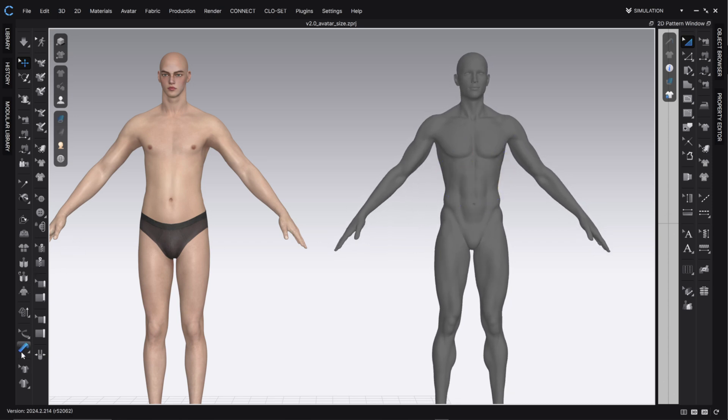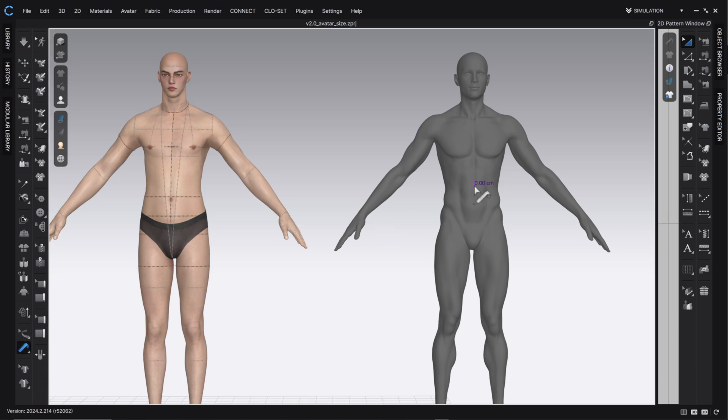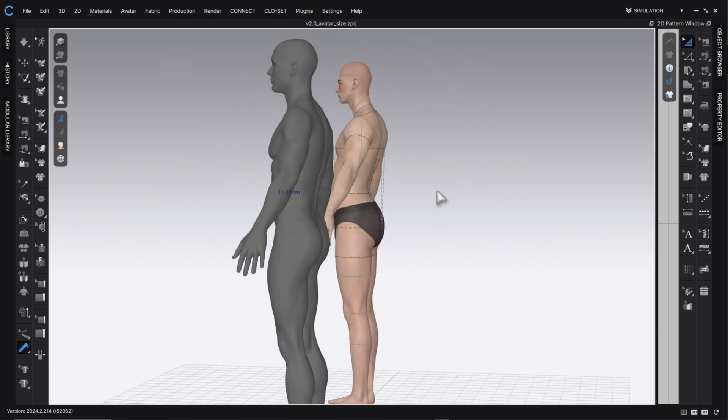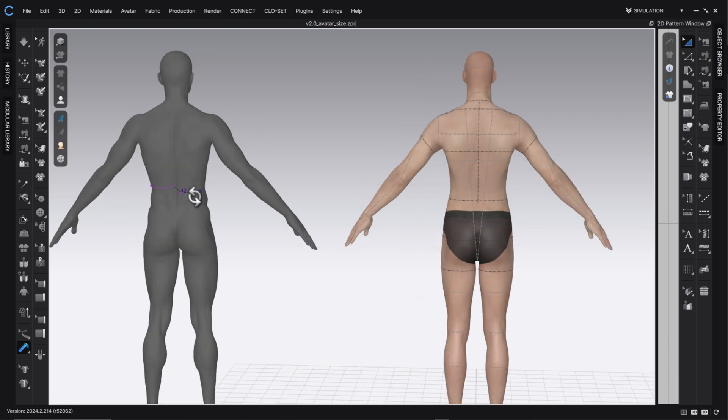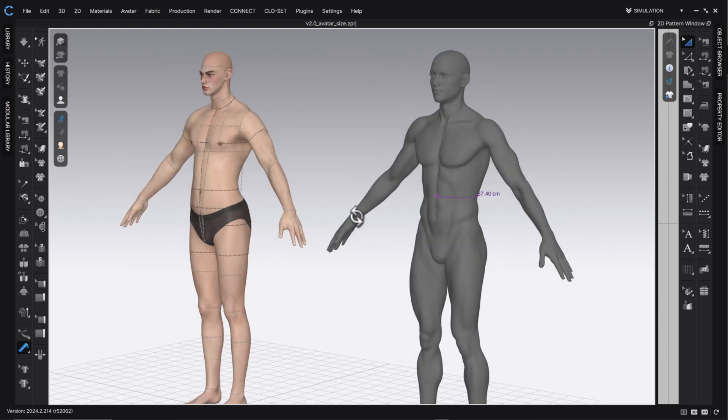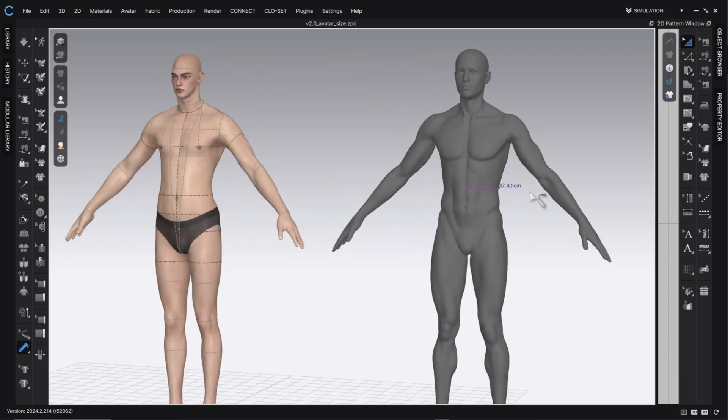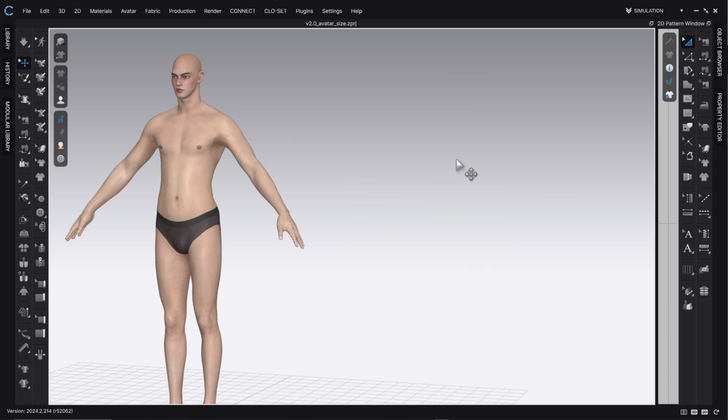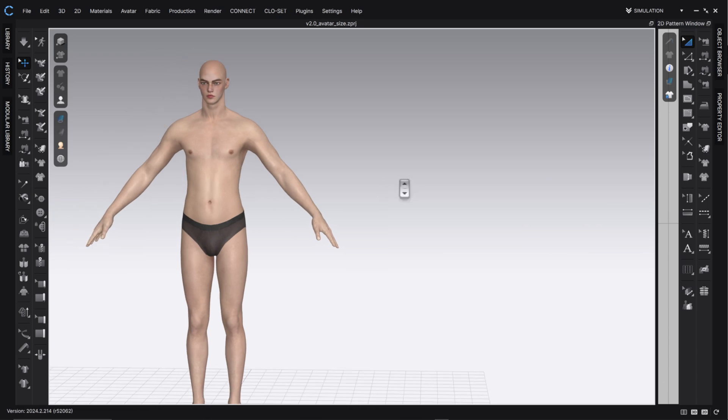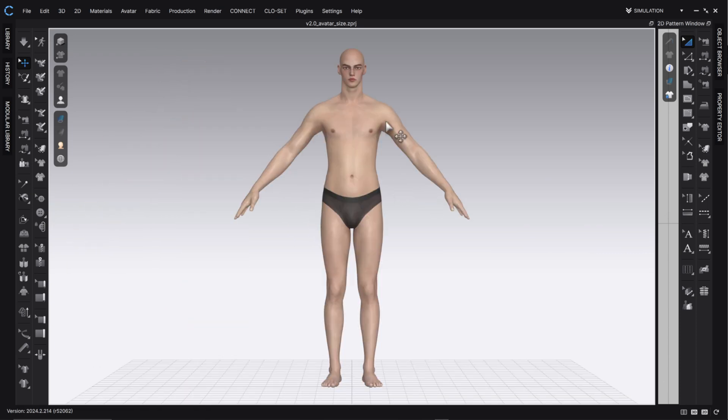And if I want to check the measurements of this avatar, because this guy's not set up with the Clo3D avatar editing system, if I want to measure this guy and check any of those measurements on him, I can do so with this little tape measure over here. Go over to Basic Tensure, and then you can just click some points. If I want to measure around the waist, I could do something like this, and then I know exactly what my measurements are going to be. So, I can still measure this guy pretty accurately in Clo when I've made him in another software.